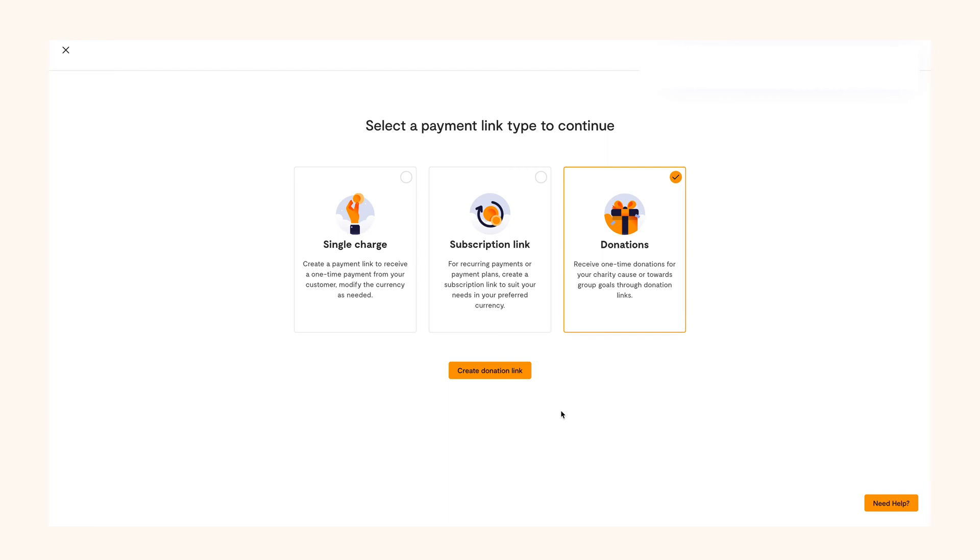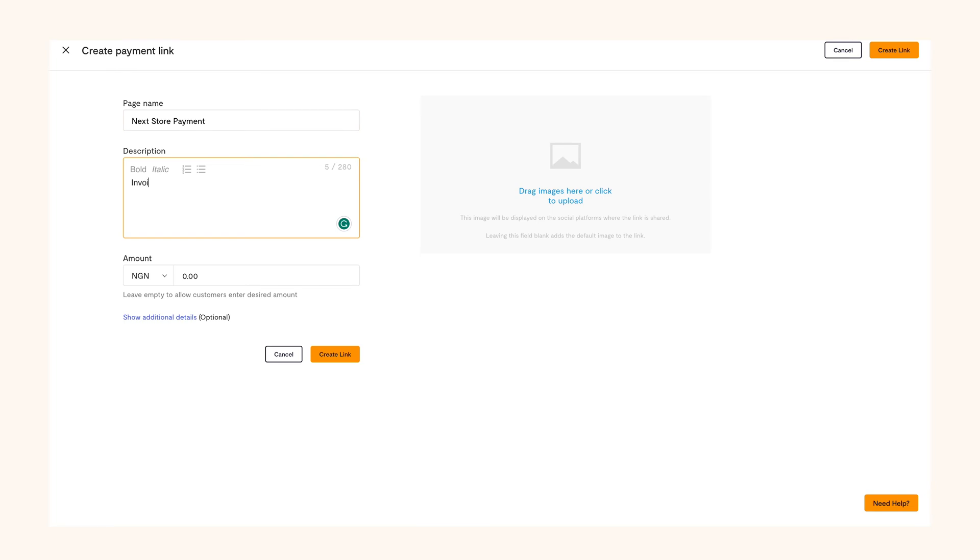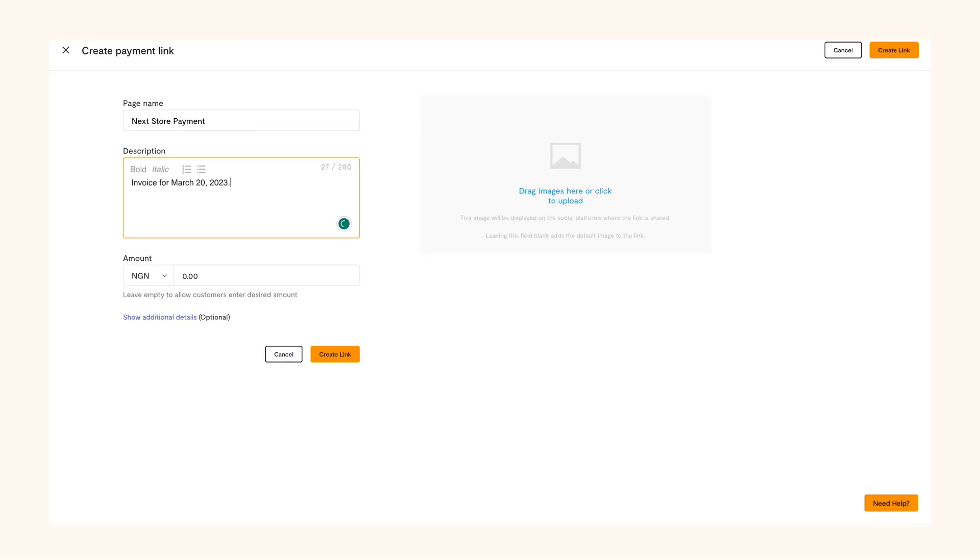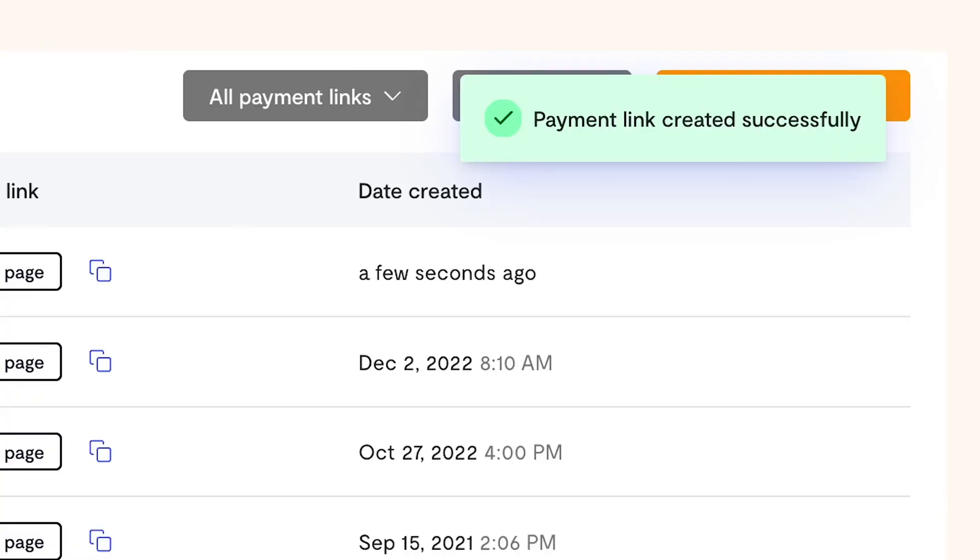To create a single charge link, select single charge, give the page a name and input a description. Ideally, the description should be a summary of the product or service your customer is paying for. You can also add an image that depicts what they are paying for or you can use your logo. Once you've done that, select the currency and the amount they're to pay and create the link, then share it to whoever you want.